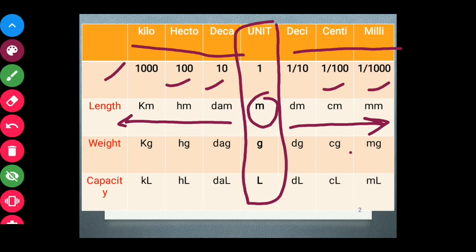For weight, we have kilogram — that is thousand. Hectogram, decagram, desigram, centigram, and milligram. Here we are seeing the notations — the letters and the symbols. For capacity, we have kilolitre, then hectolitre, decalitre, decilitre, centilitre, and millilitre. The base unit for length uses symbol M, for weight G, and for capacity L.